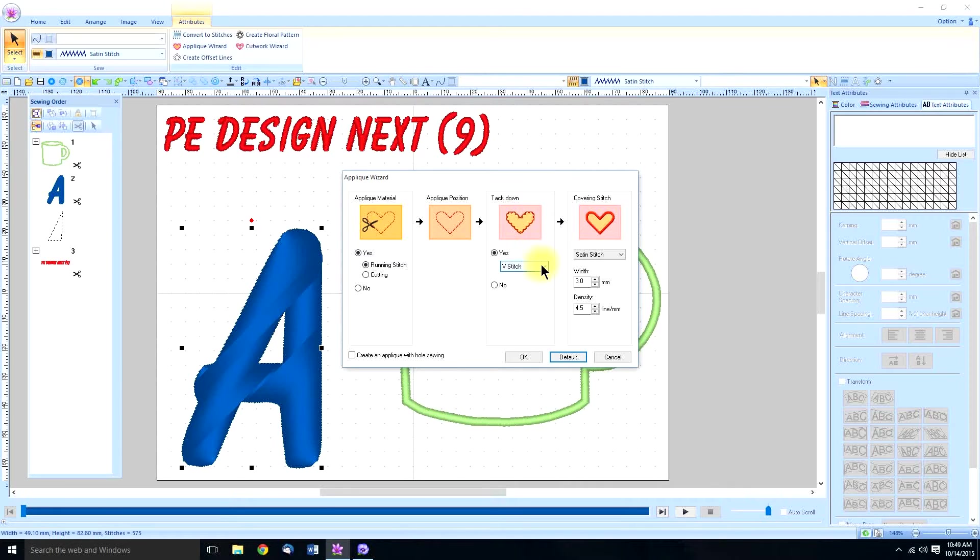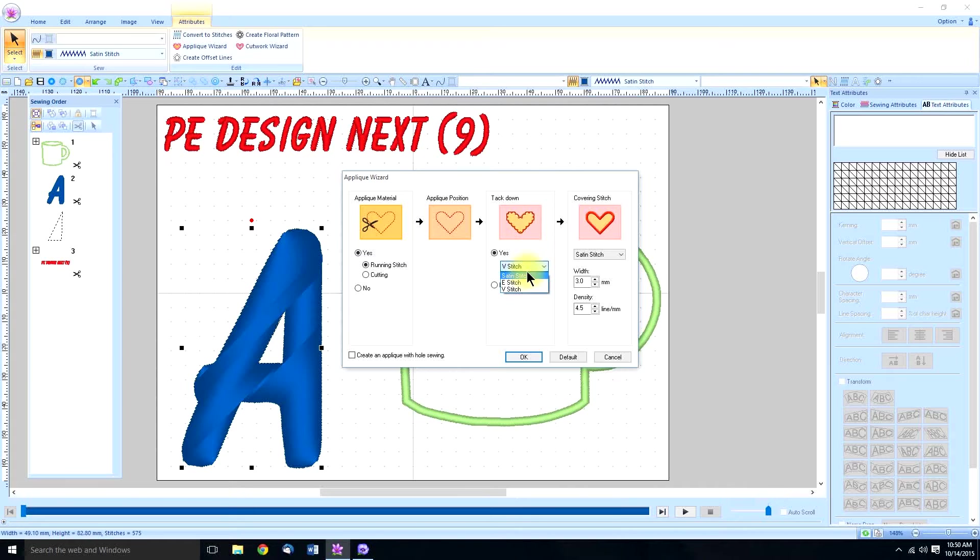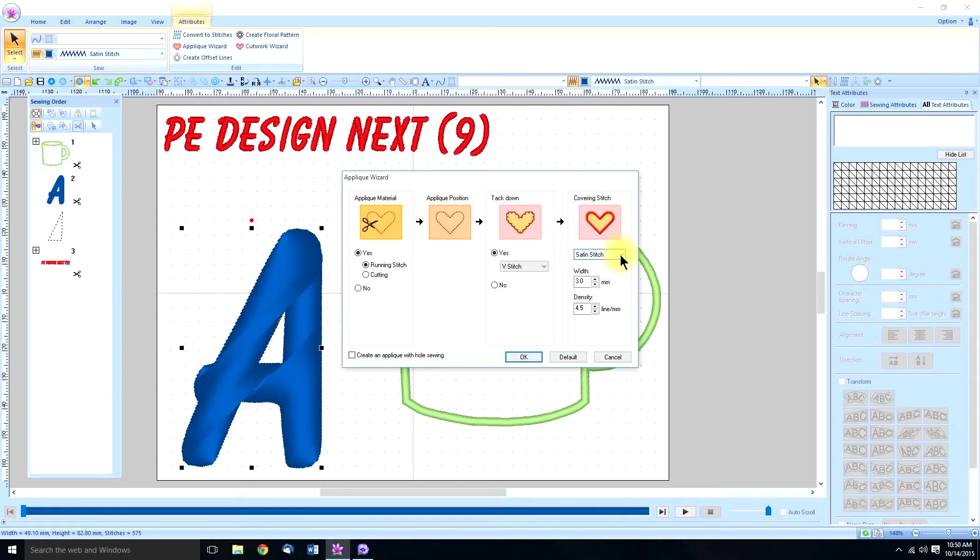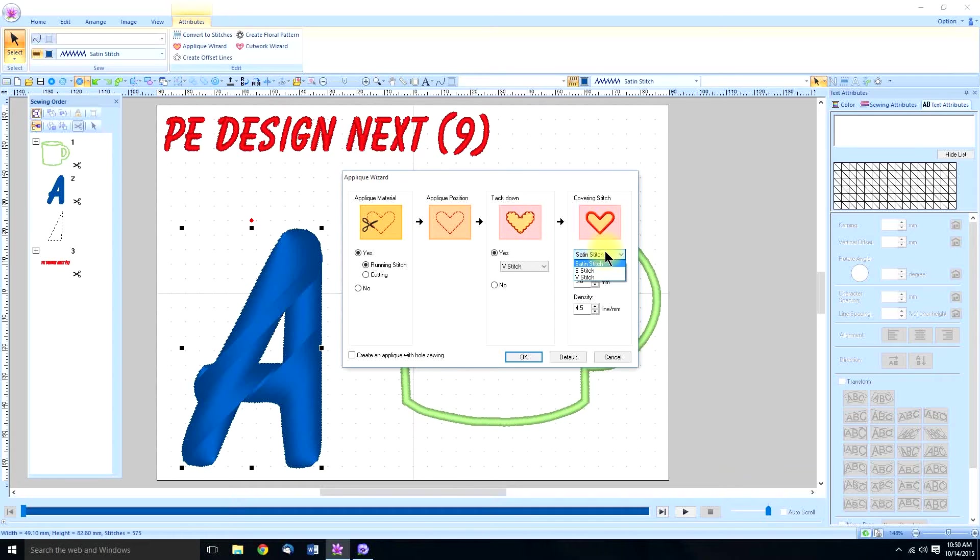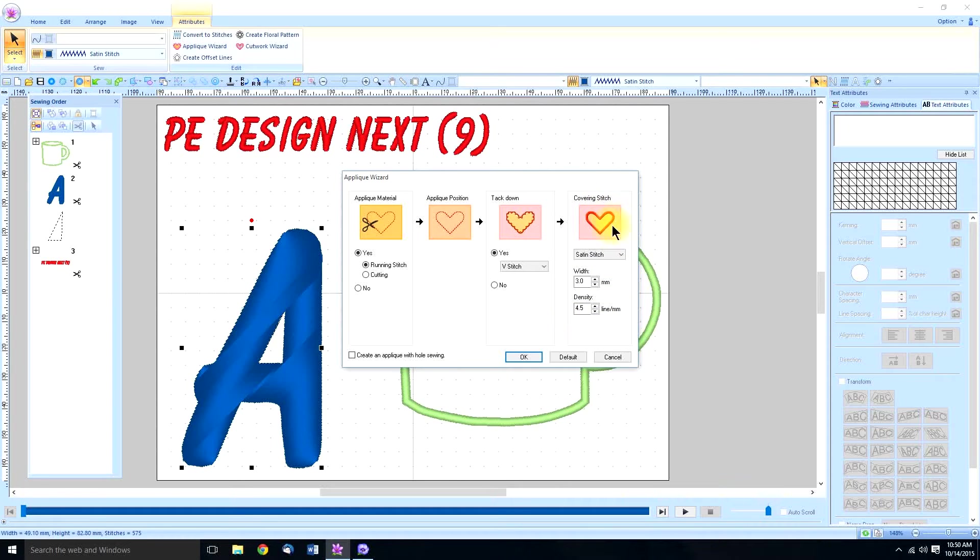The next thing you're going to do is tack down that material before you do the covering stitch. And you can use either a satin stitch, e-stitch, or v-stitch to tack it down. We'll just use the default. And then lastly we do the covering stitch. That too you can change from a v-stitch, e-stitch, or satin stitch. Most people use a satin. You can also change the width and the density of that covering stitch.